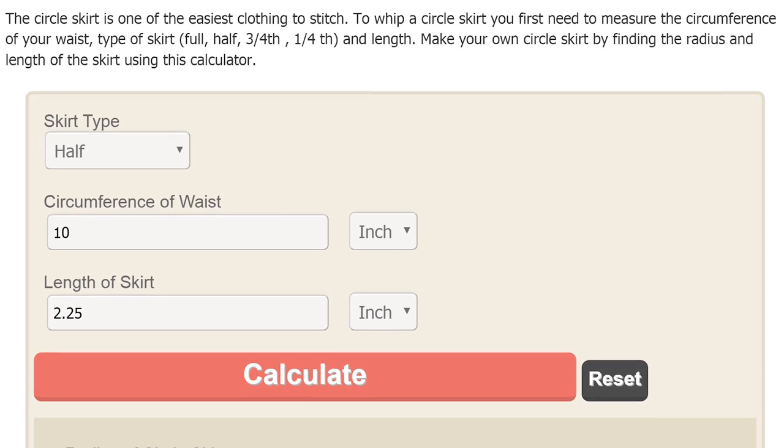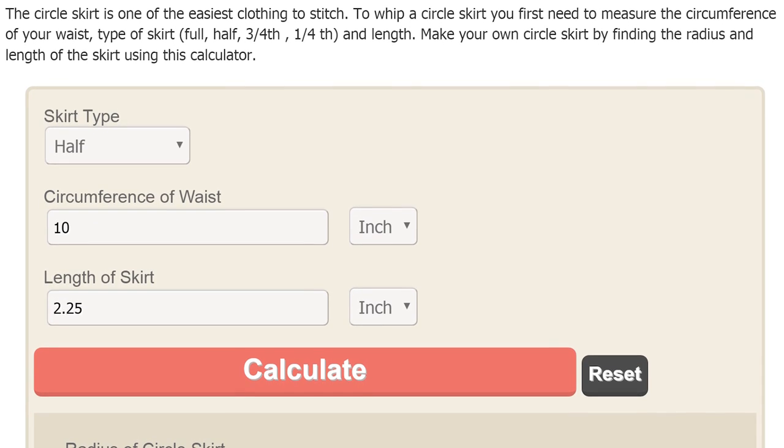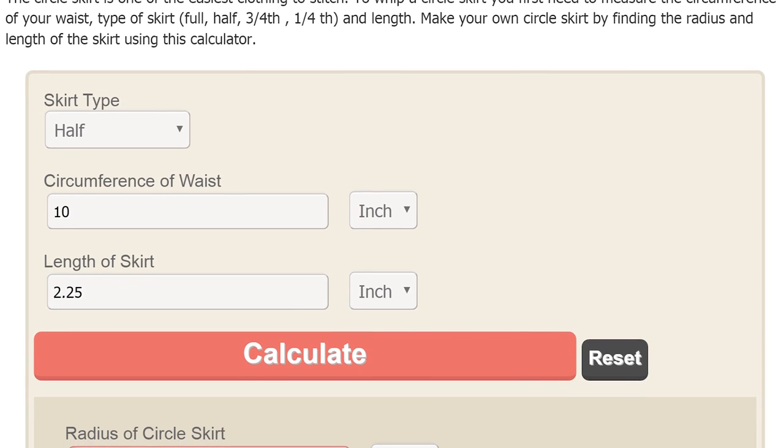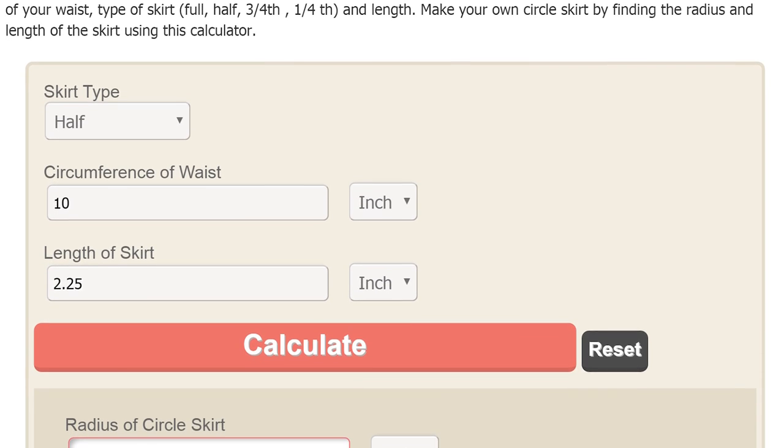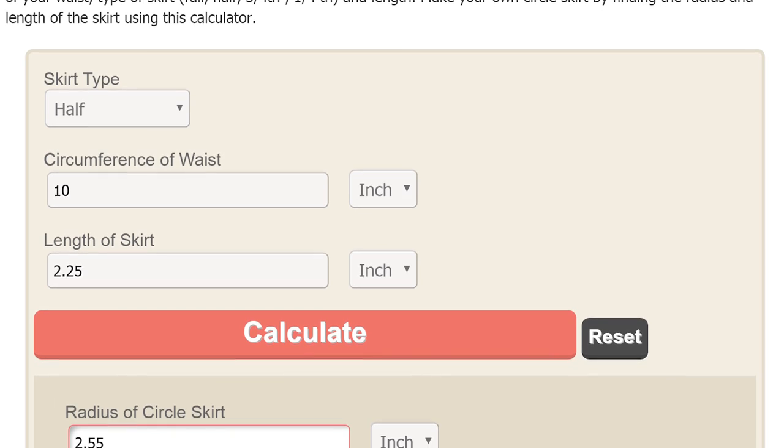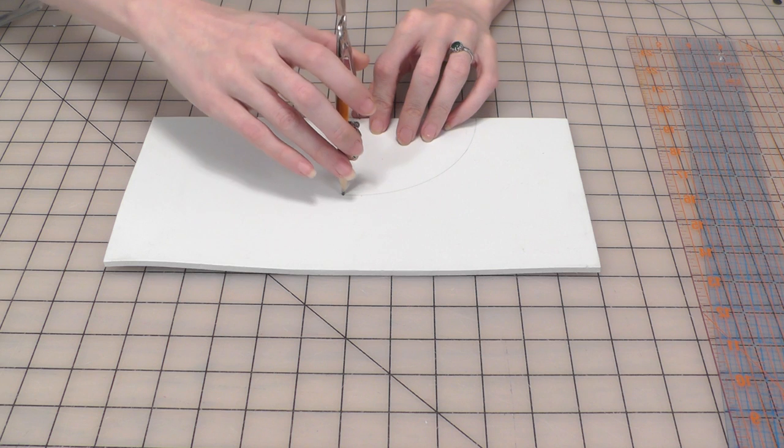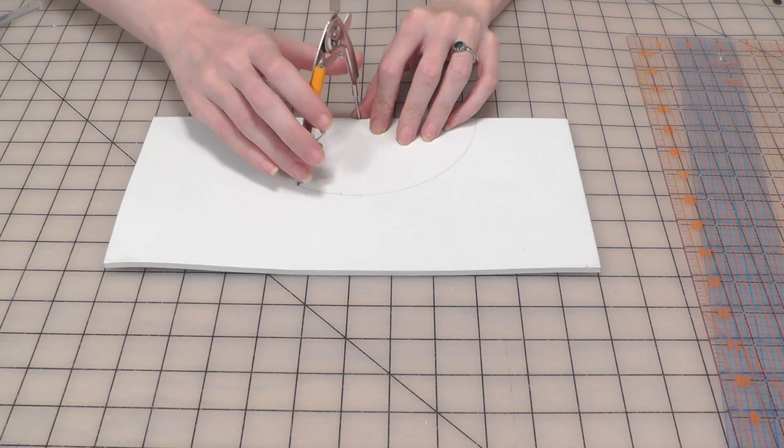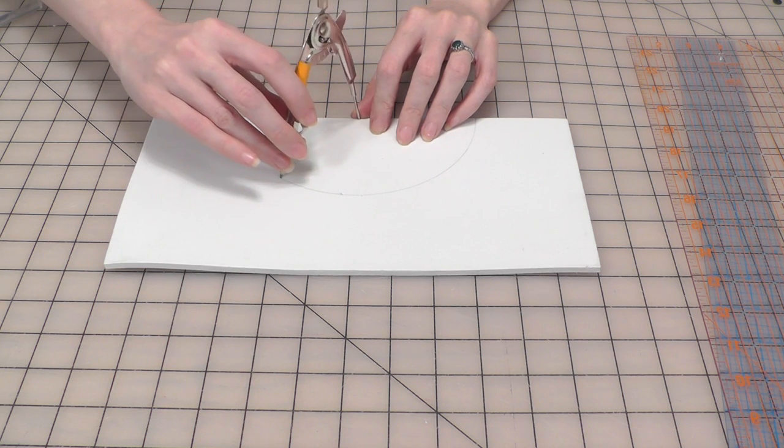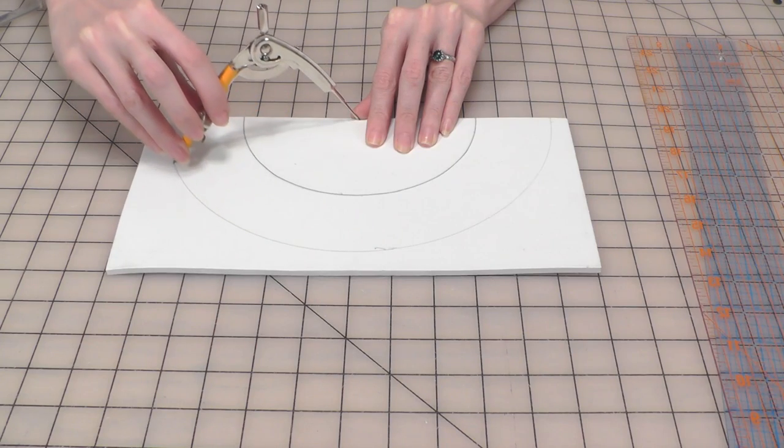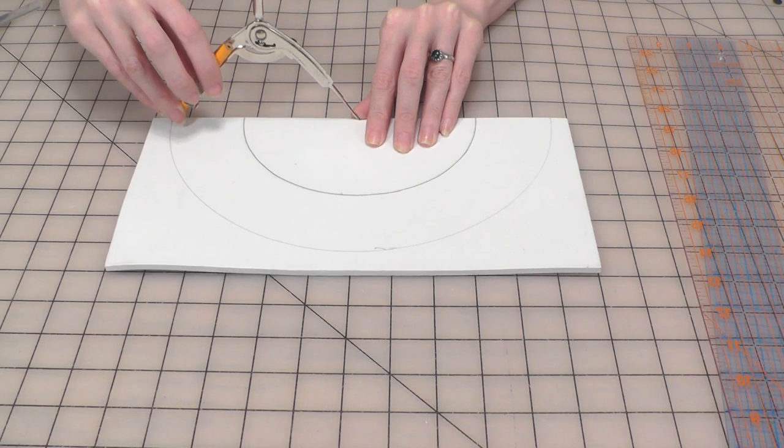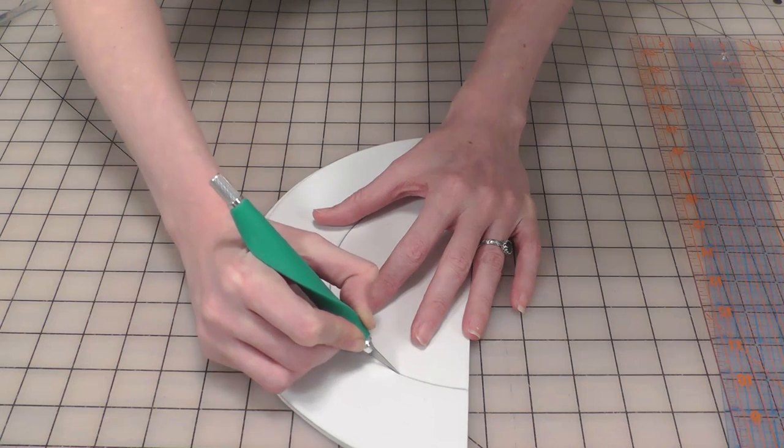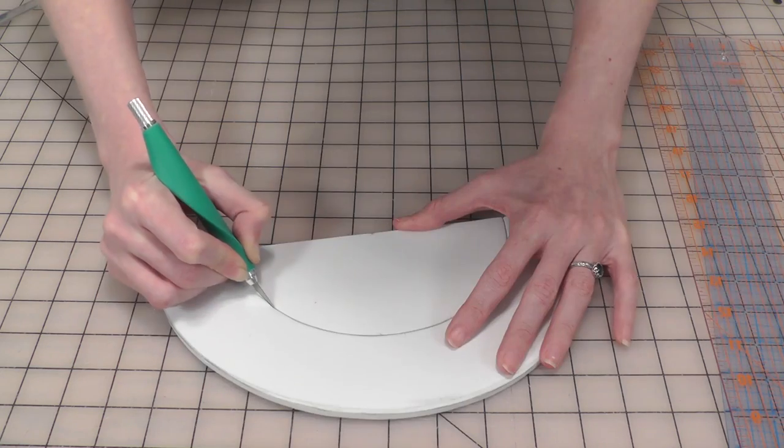Make sure your skirt type is set to half, then input the circumference of your bracelet as the waist measurement and the desired length as the skirt length. Use a compass to draw this half circle onto your five or six millimeter foam according to your individual measurements, then cut it out with an exacto knife.